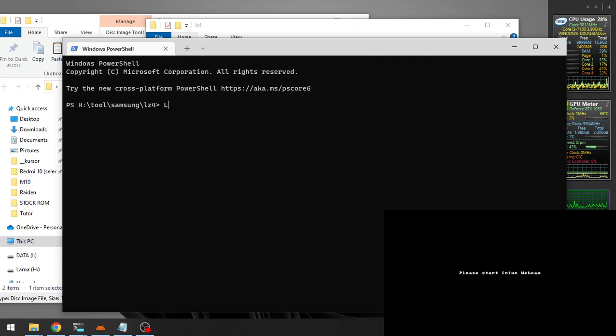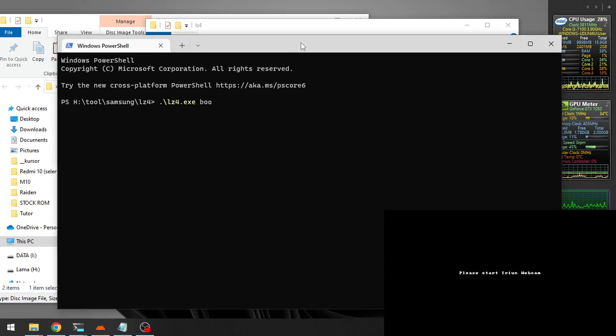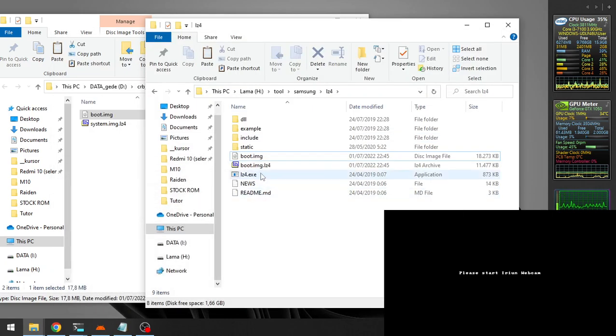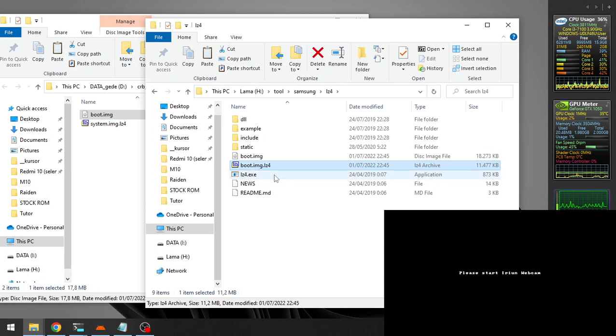Then let's just type LZ4 space and give the name of the file that you want to convert, like this one, and hit enter. We'll see now we have an LZ4 in here.